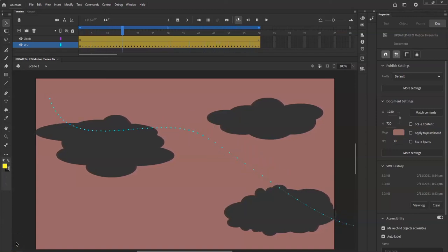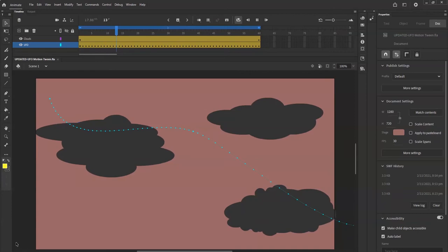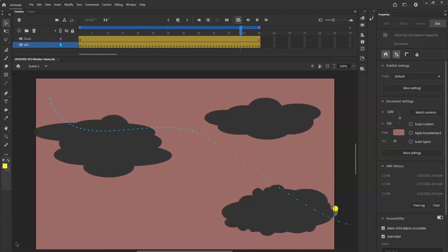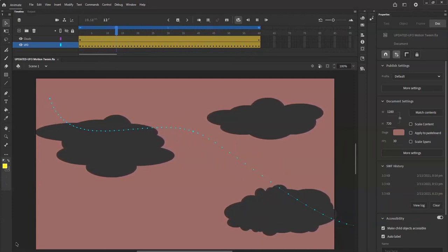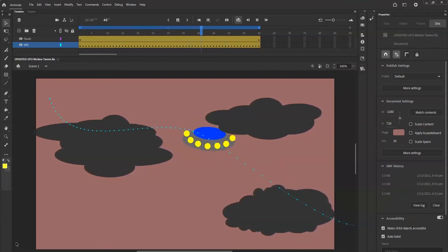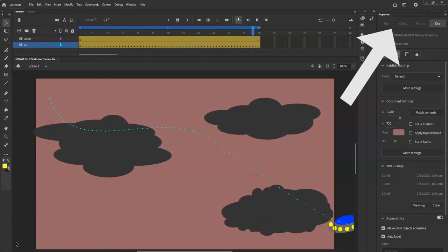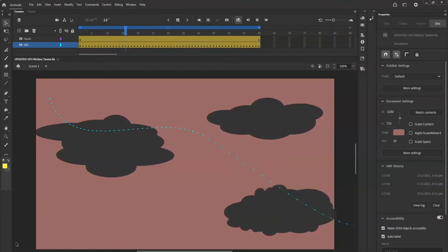What's up animators! So today I'm going to try to make a cool UFO motion tween. You can provide your own sound effects, or check out my other video on how to add audio and little sound bites in Adobe Animate. Alright, let's get started.